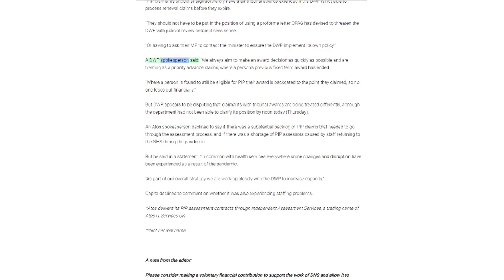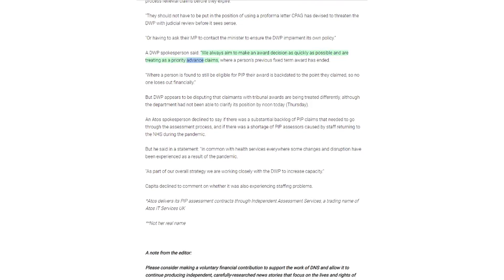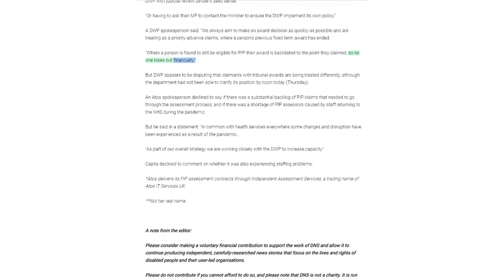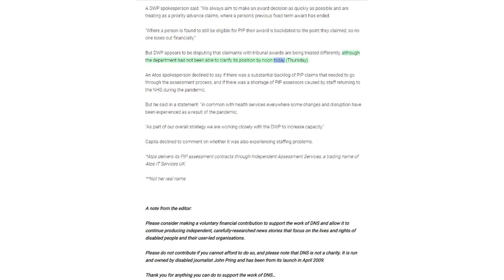A DWP spokesperson said we always aim to make an award decision as quickly as possible and are treating as a priority advance claims where a person's previous fixed-term award has ended. Where a person is found to still be eligible for PIP their award is backdated to the point they claimed, so no one loses out financially. But DWP appears to be disputing that claimants with tribunal awards are being treated differently, although the department had not been able to clarify its position by noon today, Thursday.